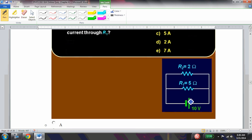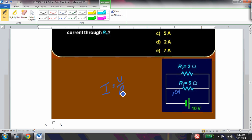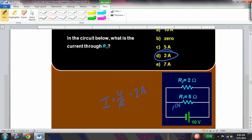What is the current through R1 in the circuit below? It's a parallel circuit, so R1 has 10 volts across it. I = V/R = 10/5 = 2 amps through R1.